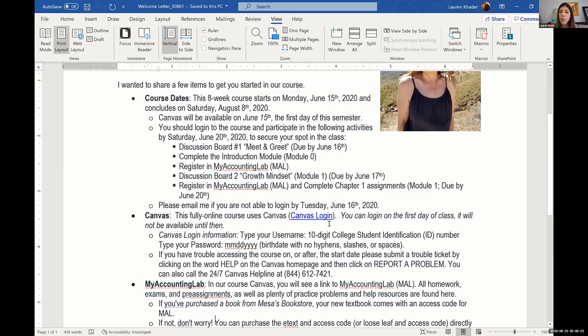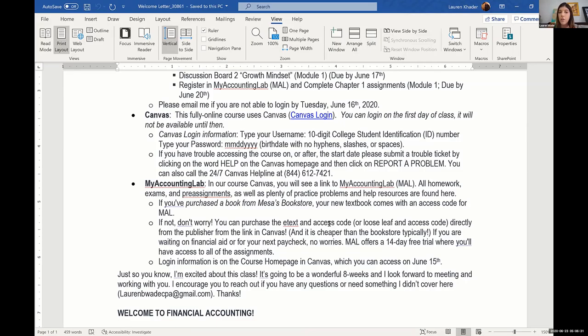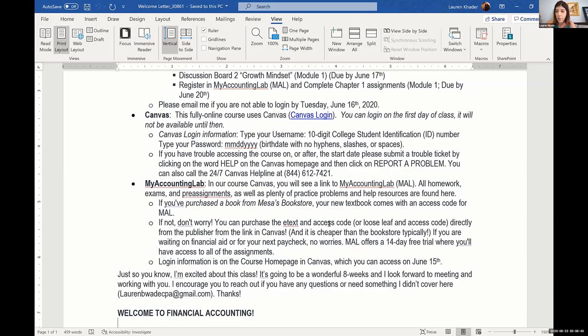I use both Canvas and My Accounting Lab. My Accounting Lab comes with a textbook, and they do a lot of their assignments in My Accounting Lab. So I include information for how to log into Canvas, as well as how to log into My Accounting Lab and the process of My Accounting Lab.